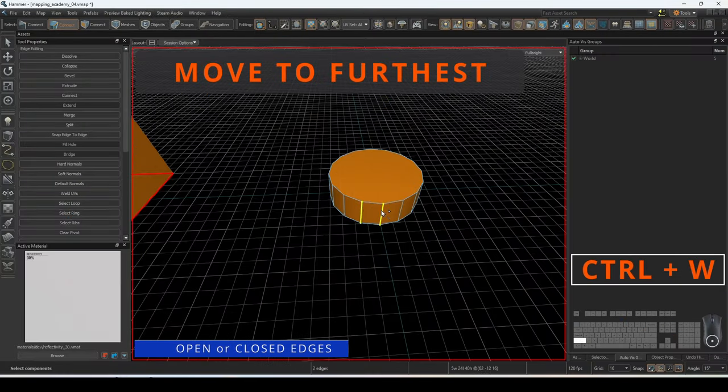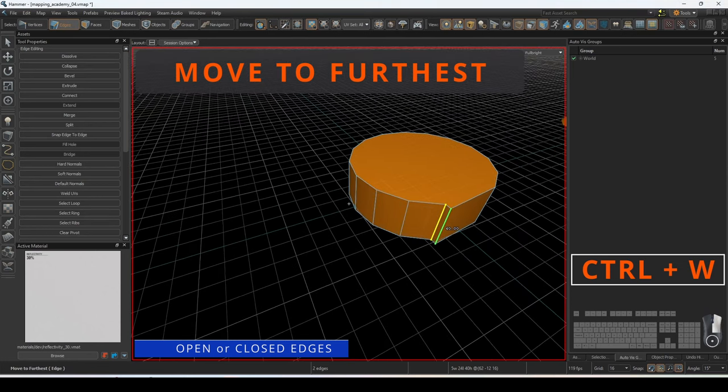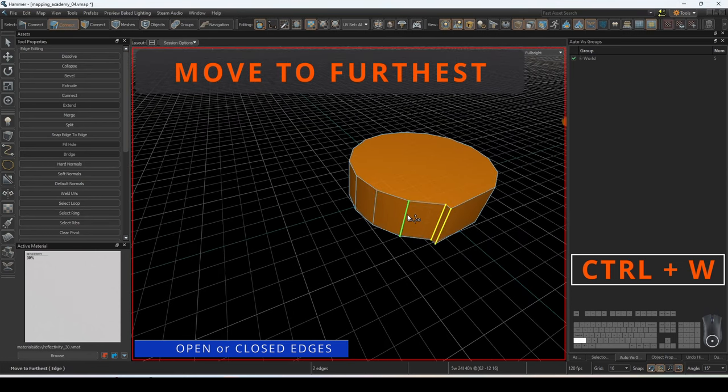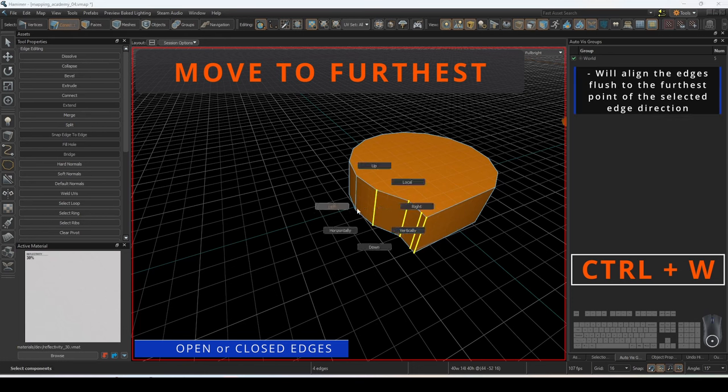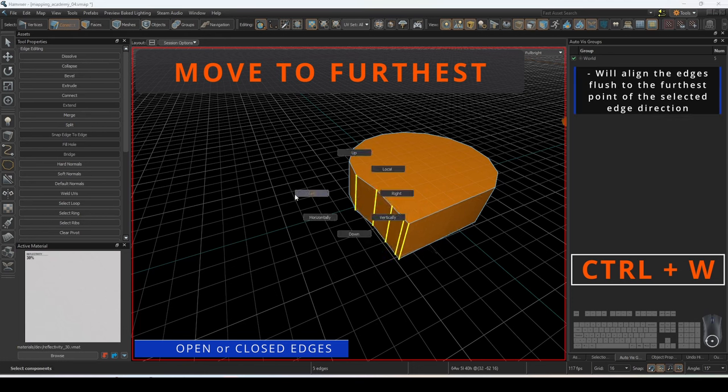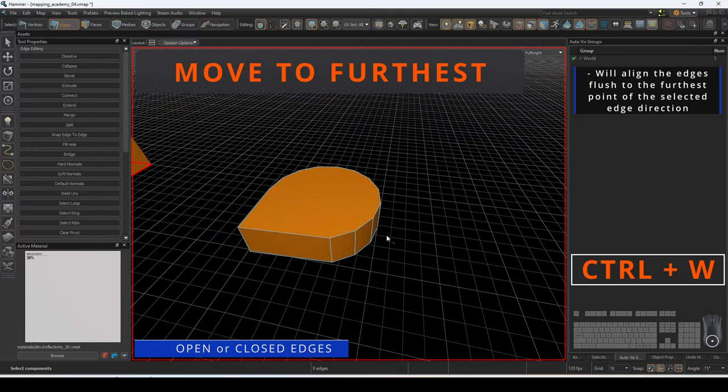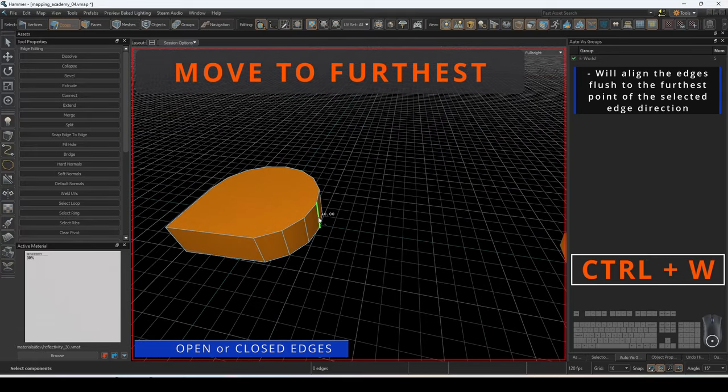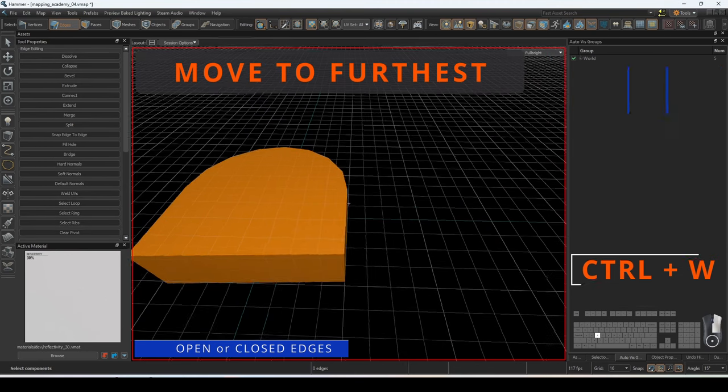Move to furthest will align your edges to the extremity of the selected edge based on the current camera view. If you tell it to align everything in a certain direction, it will move the edges and line them up to the furthest possible position. You can also vertically or horizontally orient their alignments.